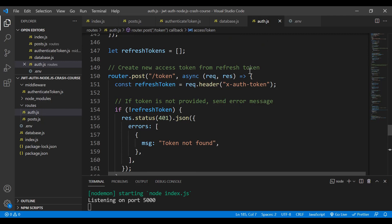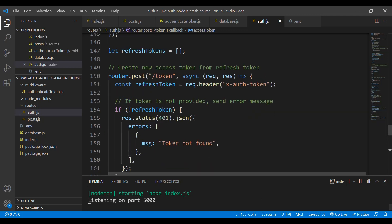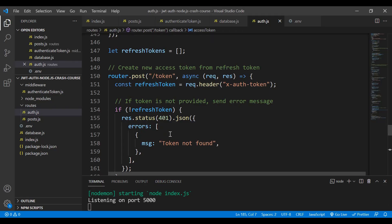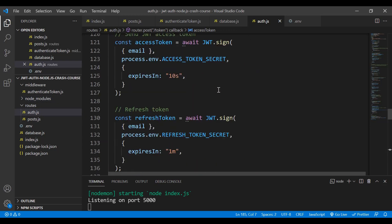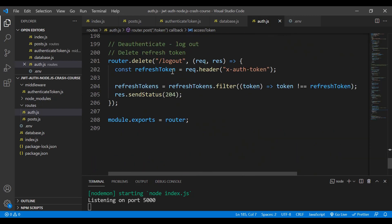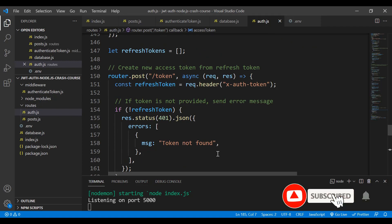To summarize: the refresh token can be long-lived while the access token is short-lived. In this example, the slash token route is inside the same application, but you could separate it into its own authorization server. The other routes — get all users, login, sign up — would be the resource server. For simplicity, I'm keeping everything in one application.